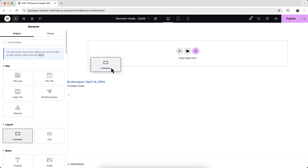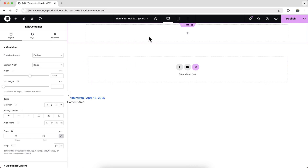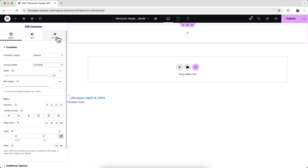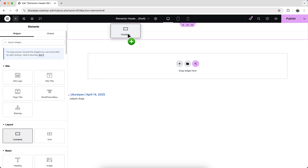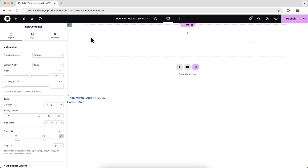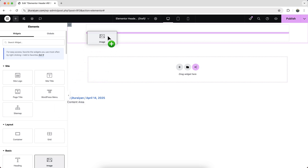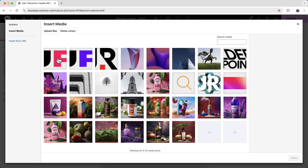First of all, let's take a new container. Inside this container, we will place all the elements we need for our menu. Let's make it full width and remove the default padding, so make it to zero. Inside that, we need to create our header, so let's create another new container inside that. On the left side, we will add our logo, and on the right side, our hamburger menu icon. So from here, let's drag an image and add the logo.